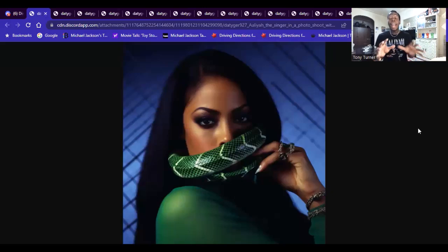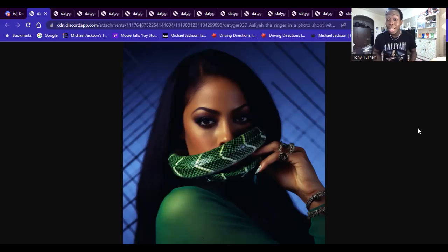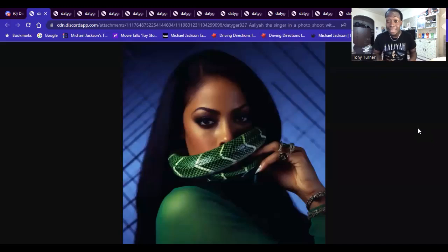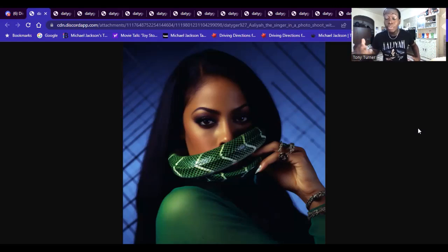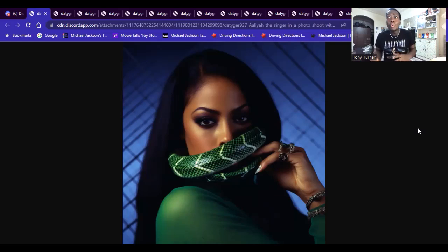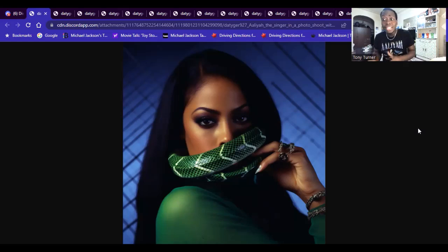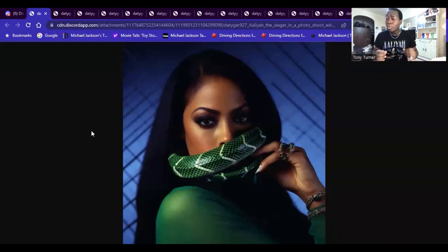Now, the next one — and I got to say, of all the ones I'm going to show, this is top three and it's not number three. The prompt I gave was Aaliyah in a photo shoot with a green snake. You see the shirt I'm wearing — this is a photo shoot she did, and in the We Need a Resolution music video she had a snake. So I was like, how would Aaliyah look in a photo shoot if it was just her and a snake? I said make it a green snake because that's a striking color, and I love this. Don't this remind y'all of Aaliyah from the We Need a Resolution music video?